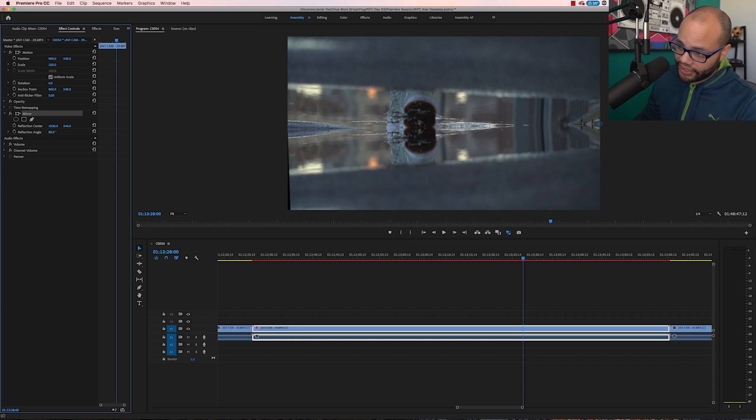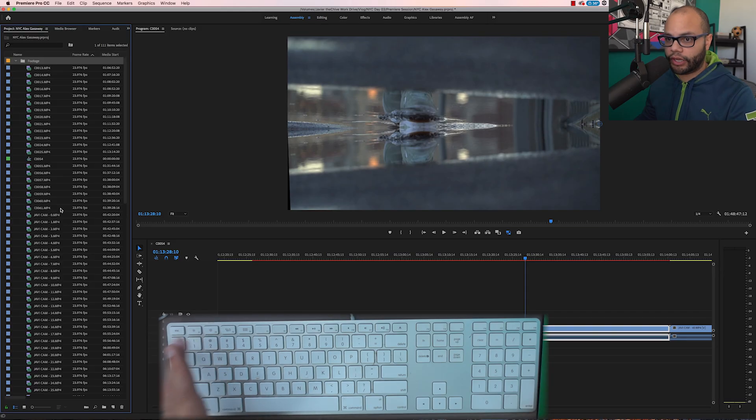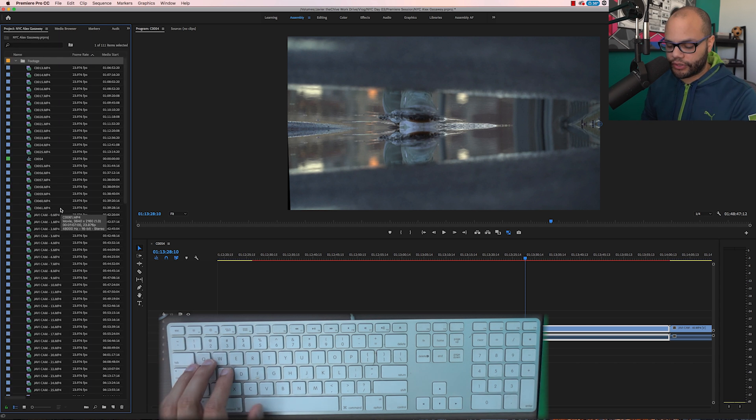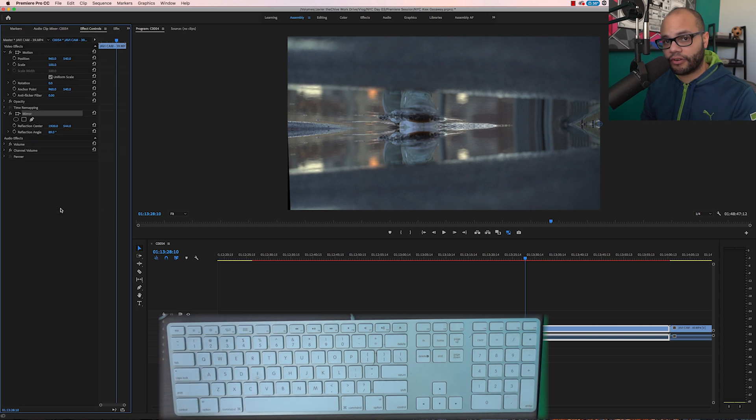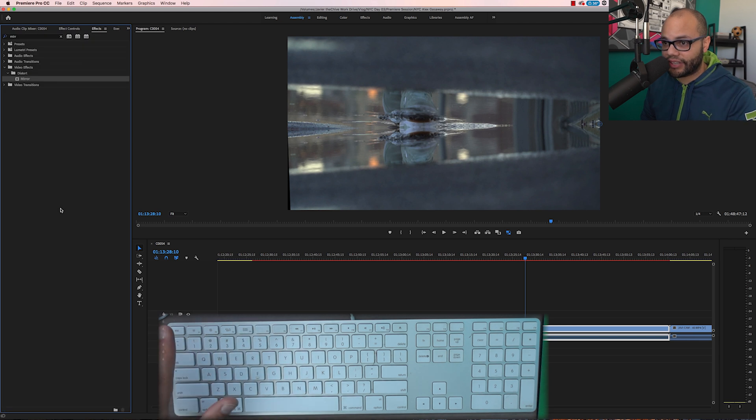You can do like a mirror on mirror. Whoa, you can't even handle it. And then to get back to the project window, say you wanted to bring in some more clips, hit shift one. Shift one for the project window, shift five for effects controls window, and then shift seven for the effects window.